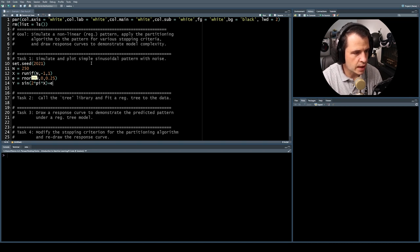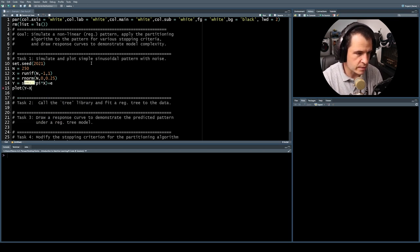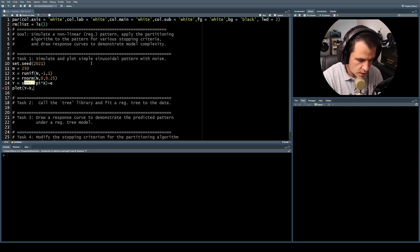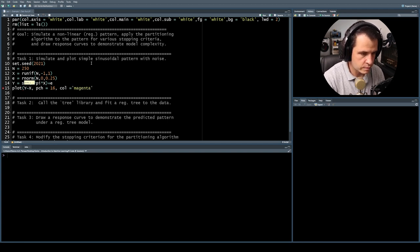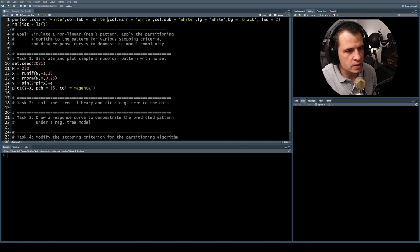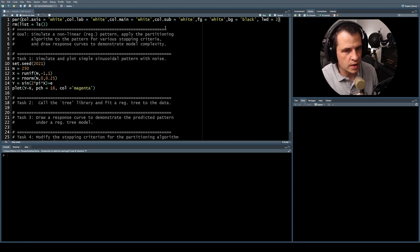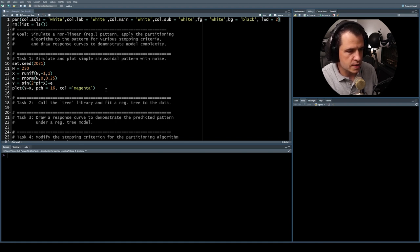That's going to simulate a predictor and a response, 250 observations. Then let's plot the data to see what it looks like. We're going to plot the response Y as a function of predictor X, with plotting character 16 — a solid circle — and color magenta. The par function I'm calling here just changes the default backgrounds for the plotting region. The rm(list=ls()) just flushes the workspace so nothing is in the way.